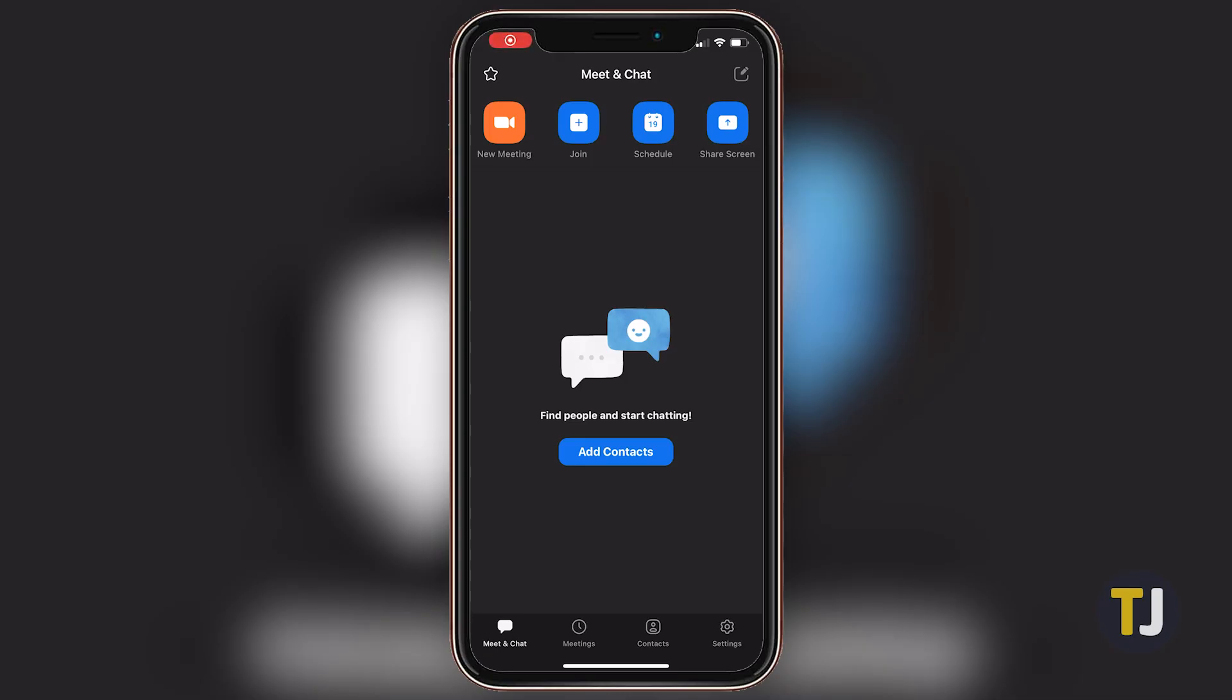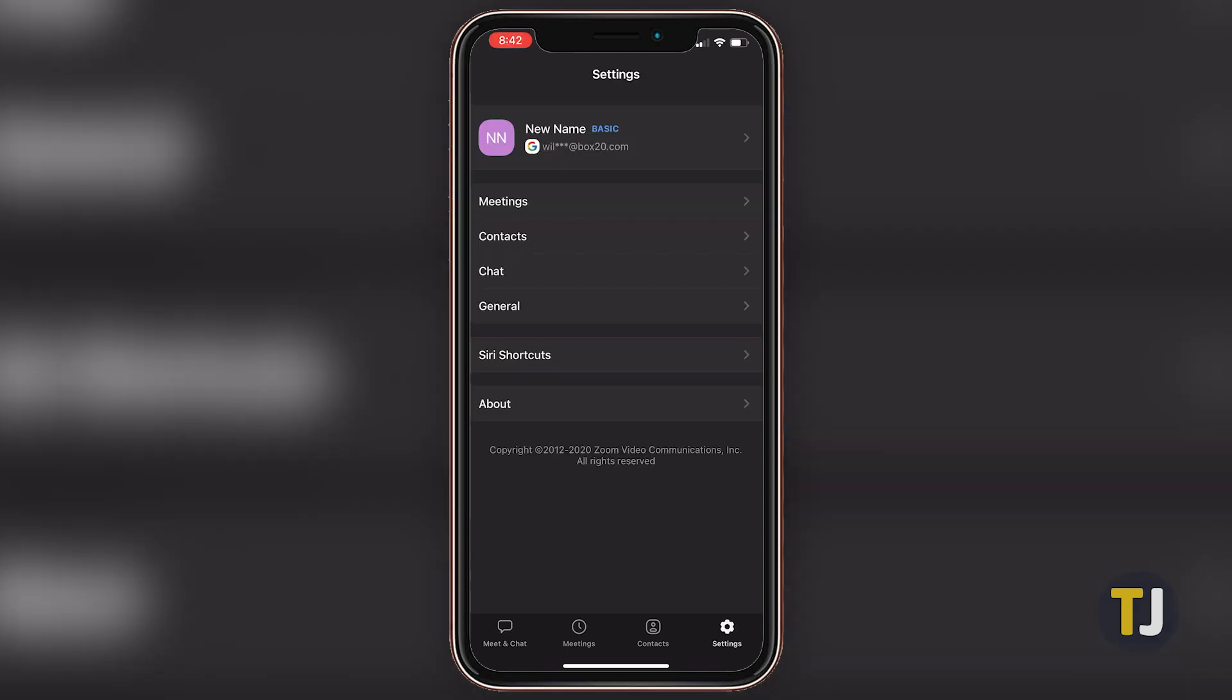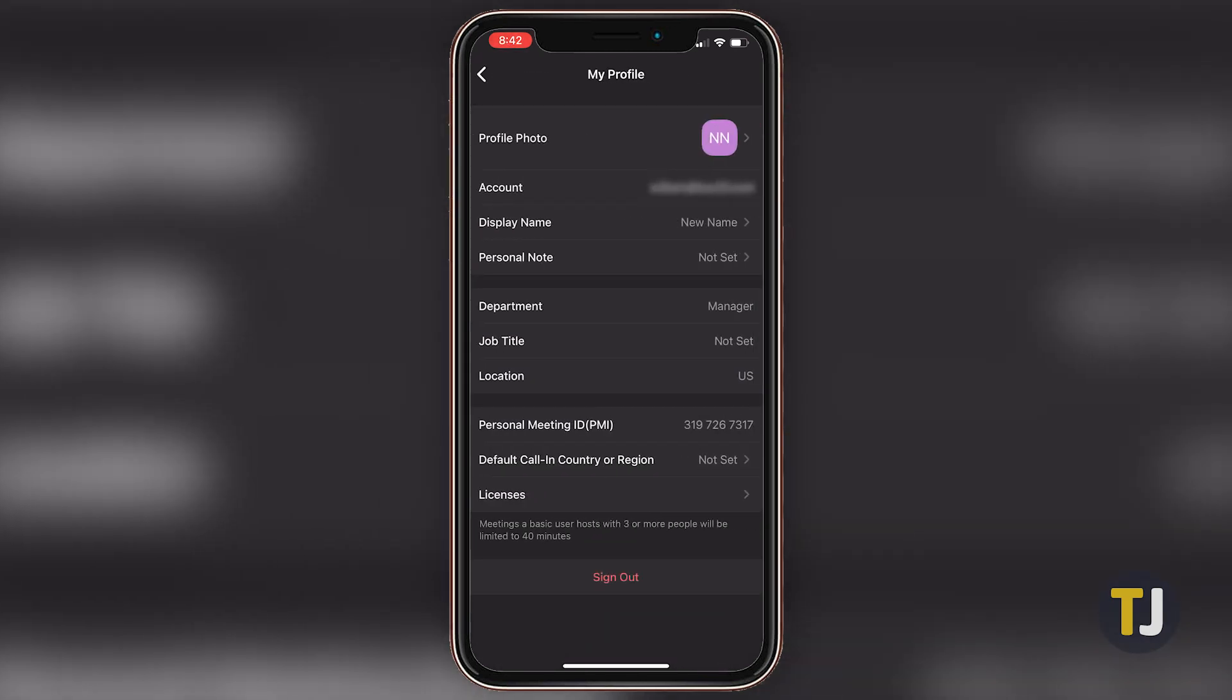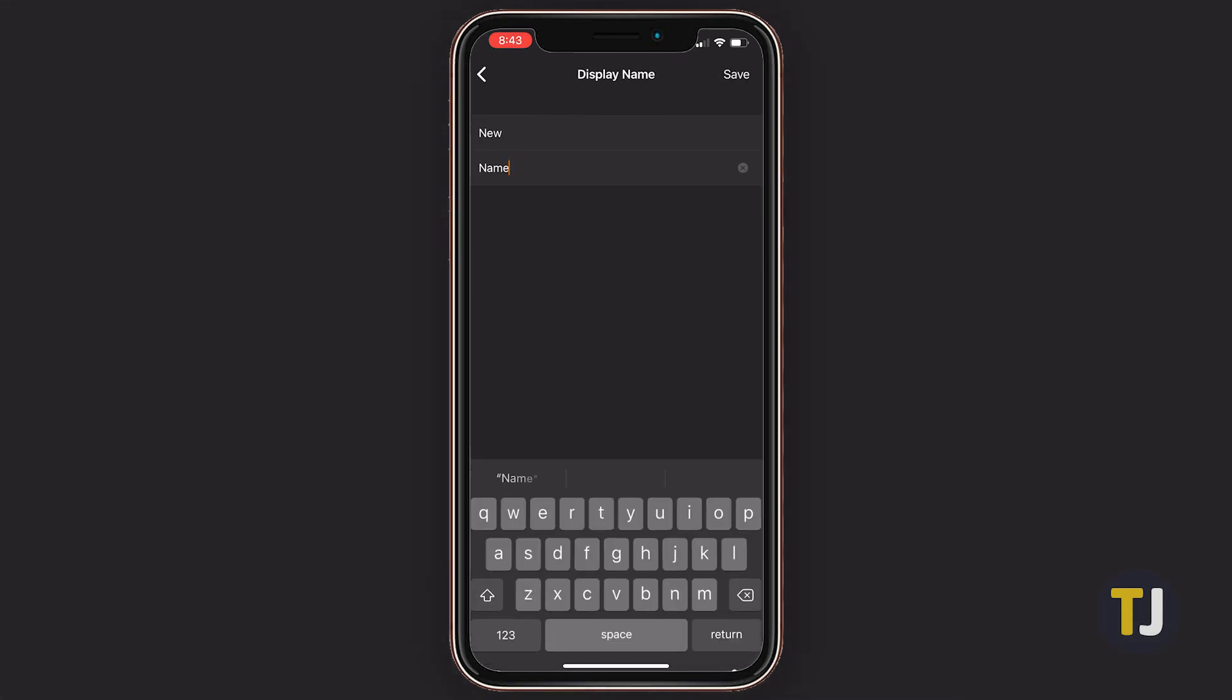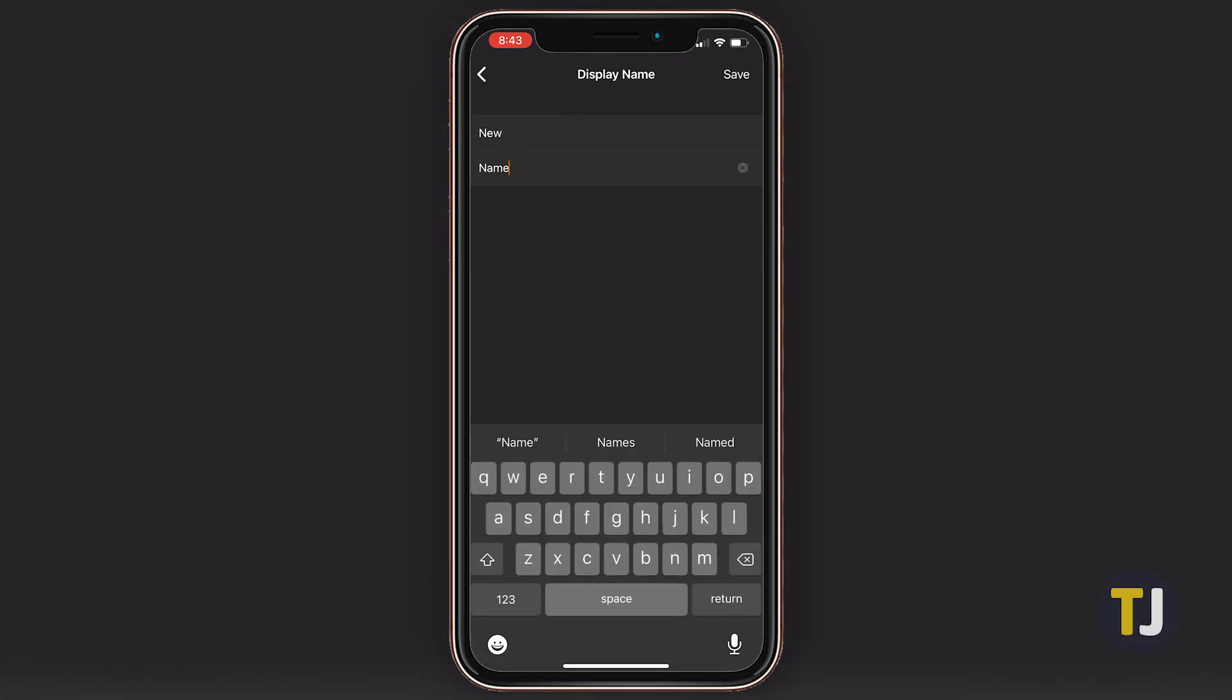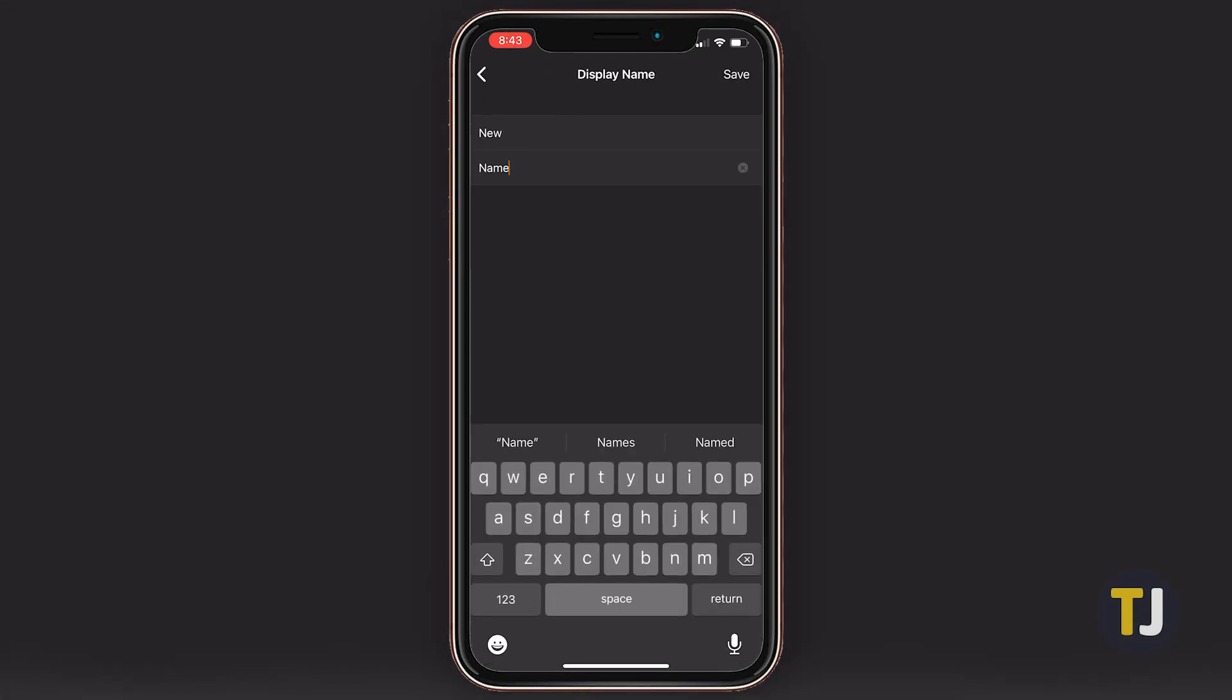And don't worry, we haven't forgotten about you folks using the mobile app. Hit the settings icon at the bottom of the Zoom app, then tap on your name to edit your profile. In the next menu, update your display name and hit save in the upper right corner. It's that simple.